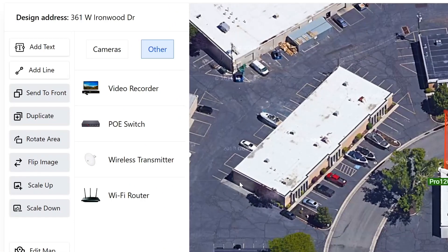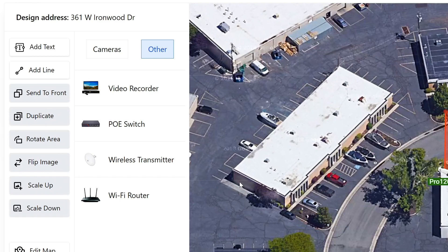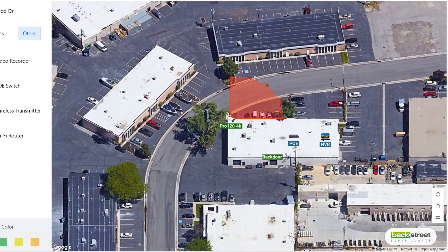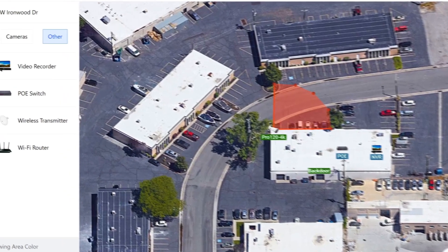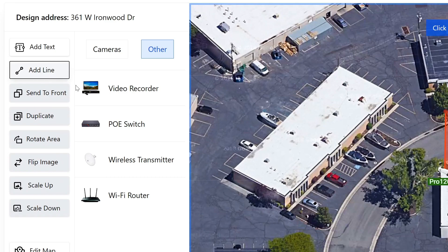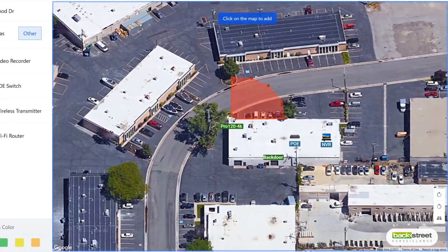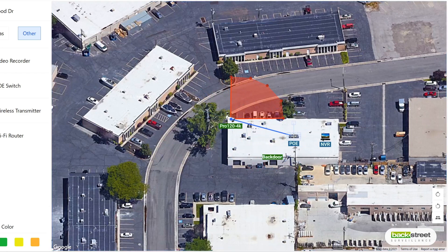This next button can be useful when wanting to visualize a connection. For example, if you would like to visualize that this camera is connected to a PoE switch, simply click on the button. Then click on the camera, and the line will follow your mouse until the second click. You can click on the PoE switch to complete the connection.